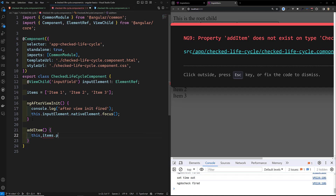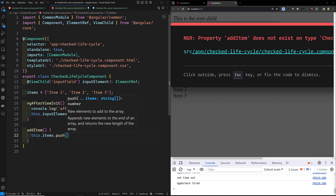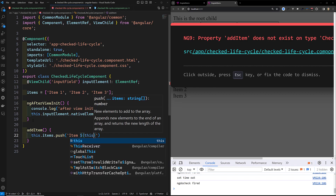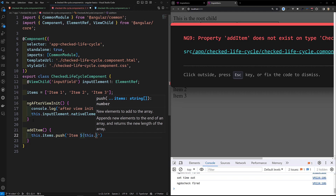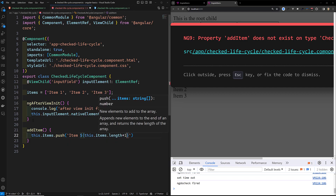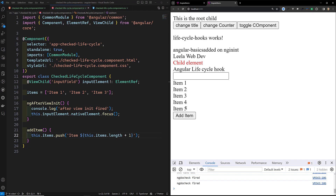I'll implement the addItem method. In this method: this.items.push('Item ' + (this.items.length + 1)). Now when I click the button, a new item is added to the list.